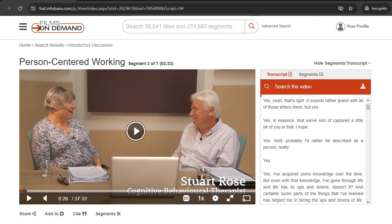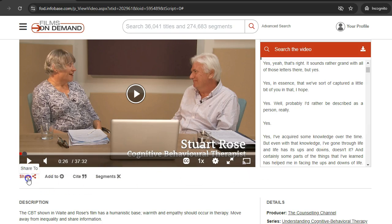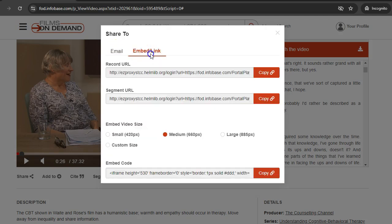To save a video for future reference, click the Share button. You have the option to email the video to yourself via the Email tab, or copy a link to the video on the Embed/Link tab.